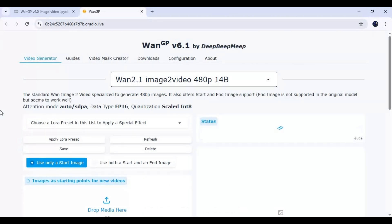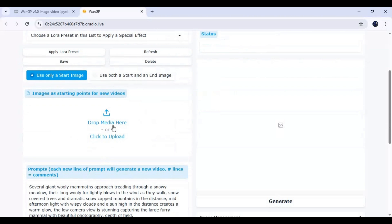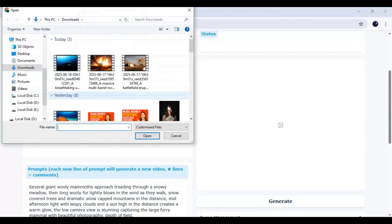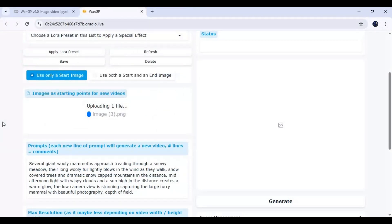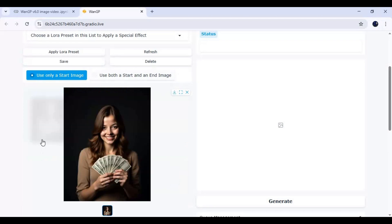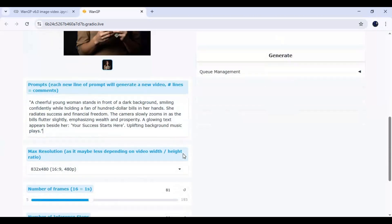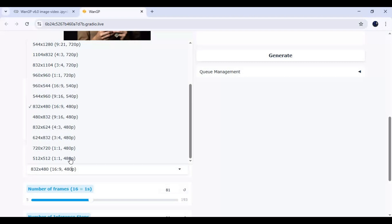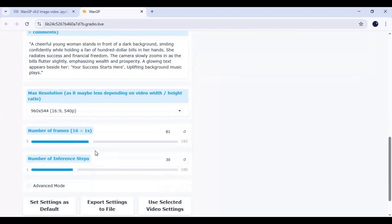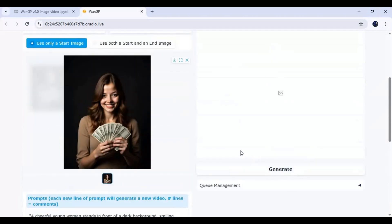To use this, upload a single picture or a starting and ending picture. Type a prompt — a good prompt gives better results. Choose the size of the video and the length, then click Generate. Using it for the first time will download the models.